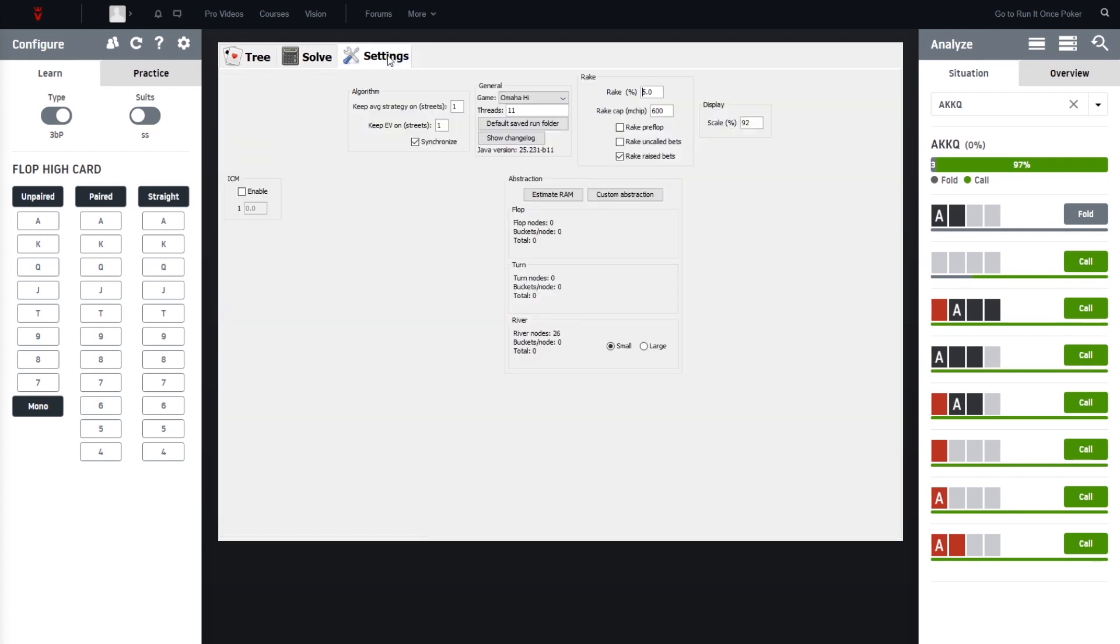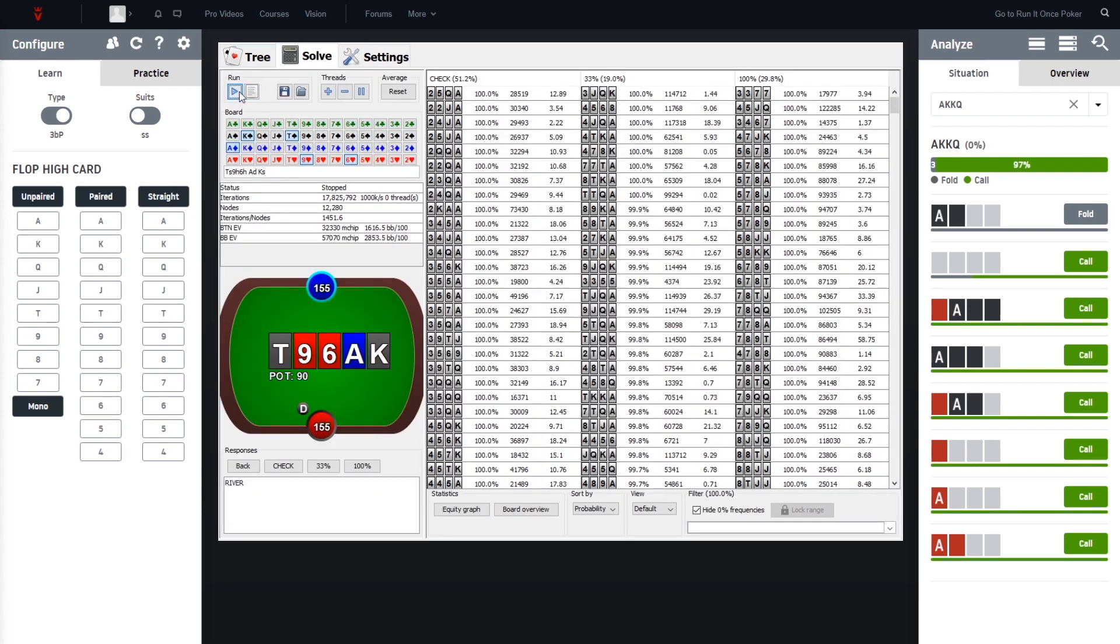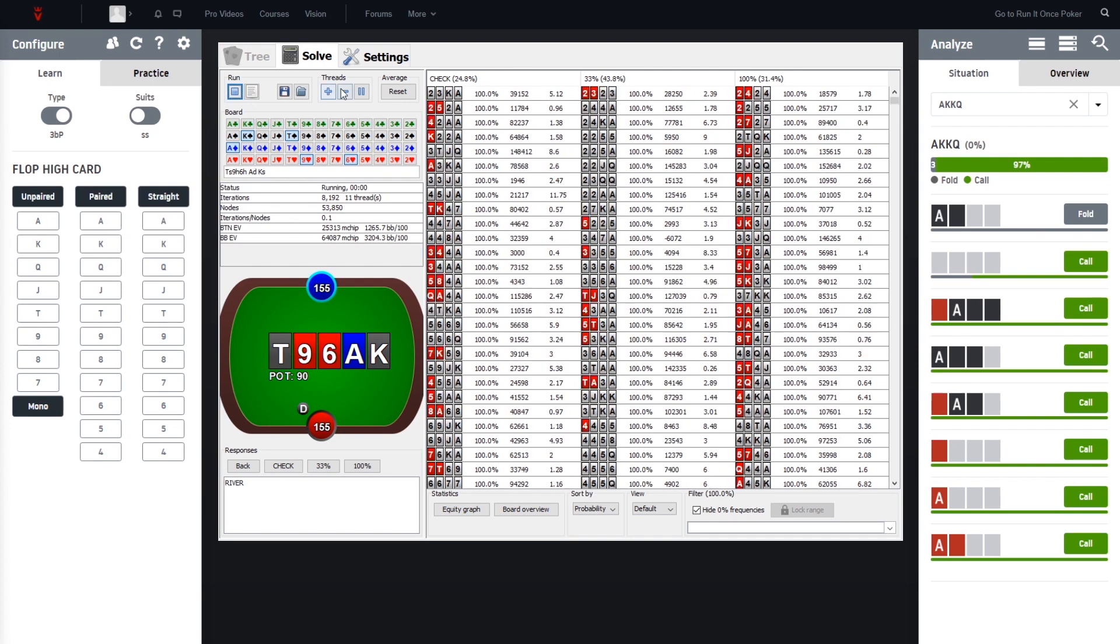So we go to settings, select the large river, and if we now start again, then we can see we have the suits here. And yeah, now we run it for one minute and then we take a look at the resolutions.